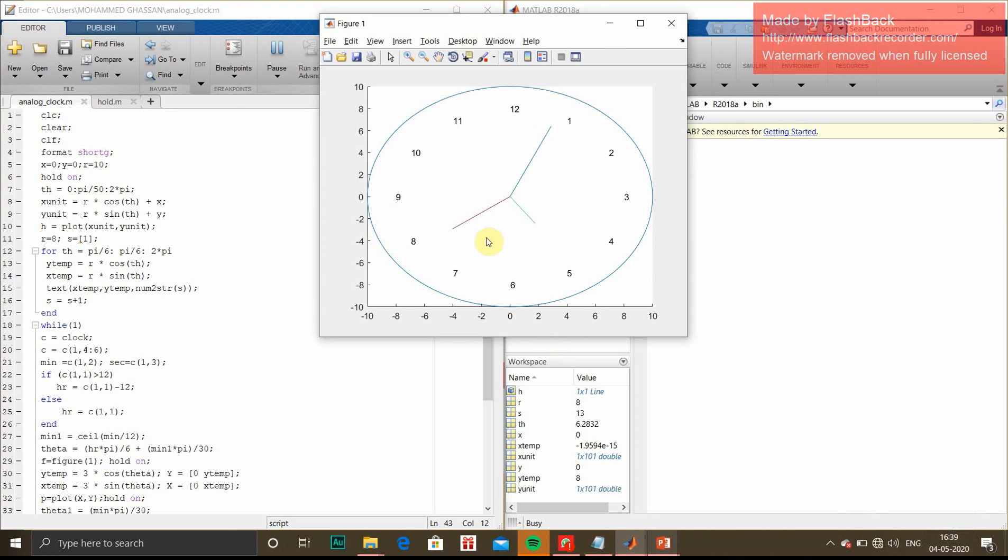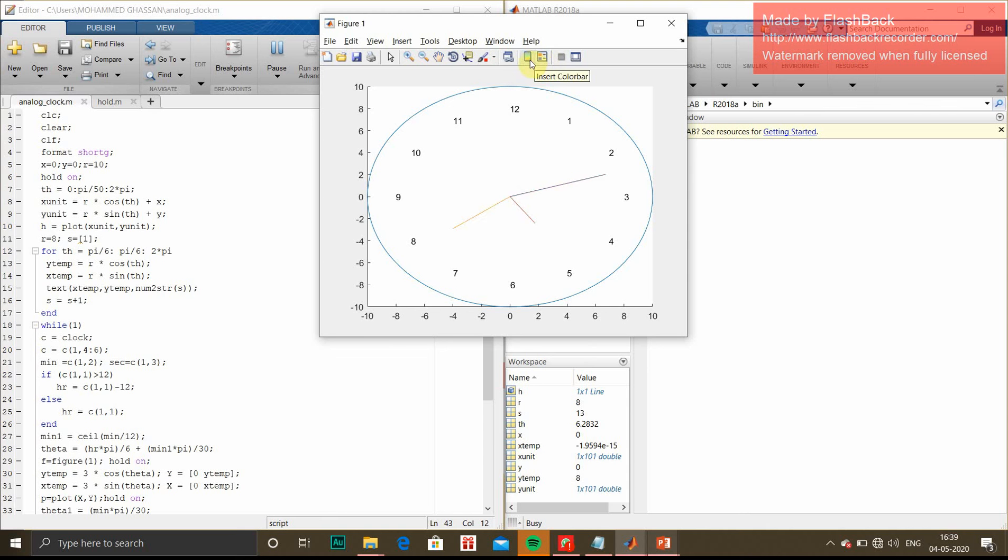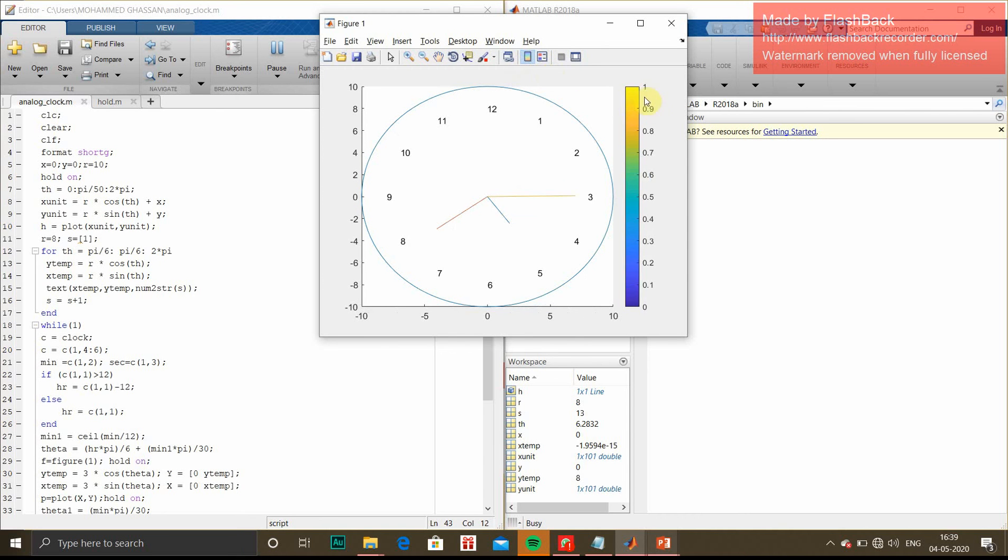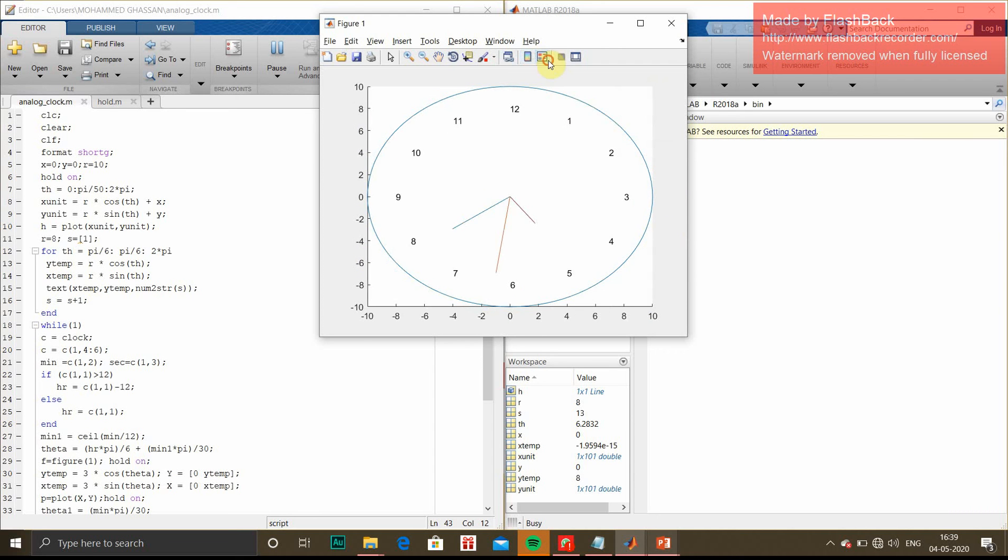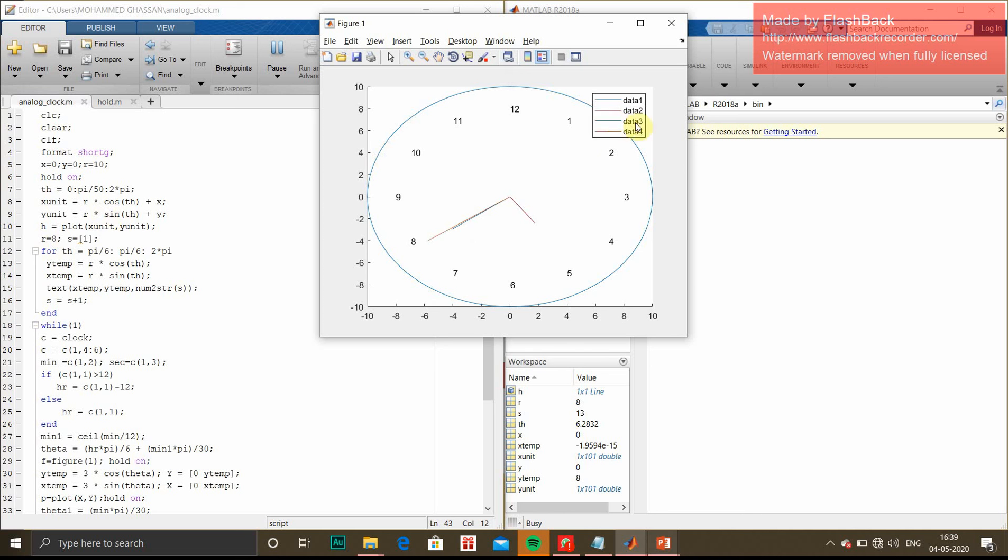In the figure window there are different options. You can insert legend or insert color bar if you want. This will be helpful if your output window has any heat map. In further videos we'll be doing some heat map projects where we can insert the heat map and compare the data with colors.